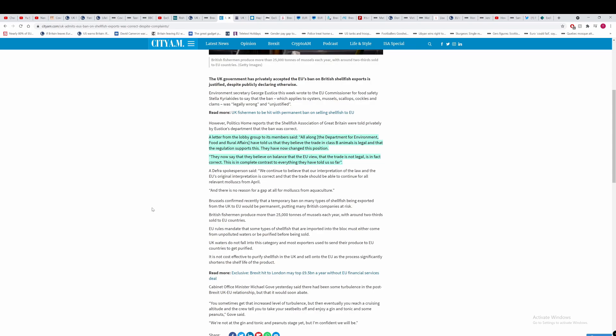This group here, Shellfish Association of Great Britain, were told privately by George Eustace's department that the EU are okay to do the shellfish ban. They are within the law of doing this. So what does that tell us? That tells us that DEFRA and government ministers have been lying to people. And if it is the case that this group were told, the Shellfish Association of Great Britain were told that the EU are not in the wrong and they've done the right thing, which seems to be the case, then they're sunk.